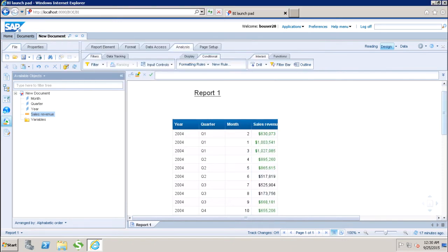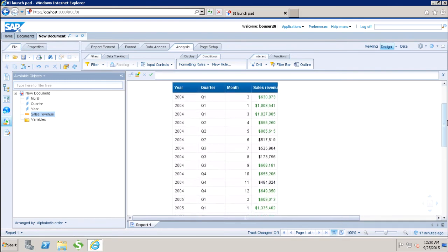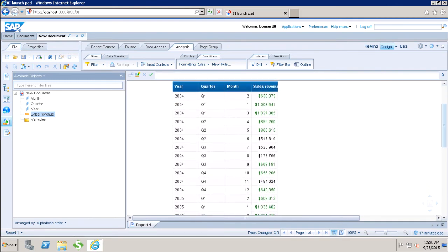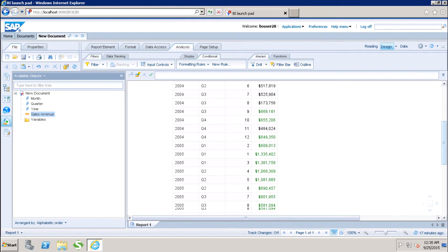Now I can see that all the values which were above that threshold value are showing in green.